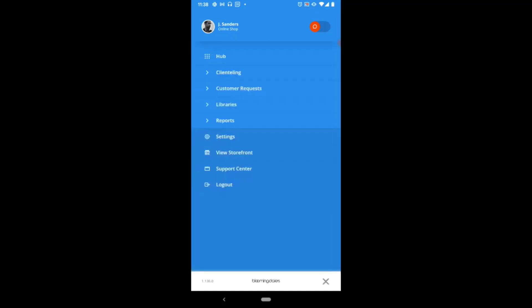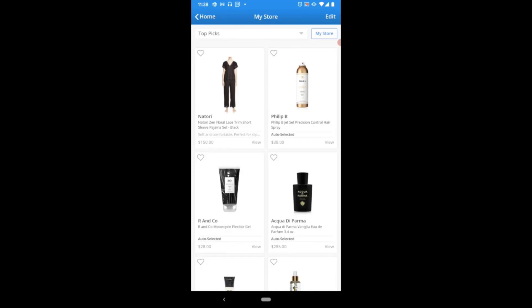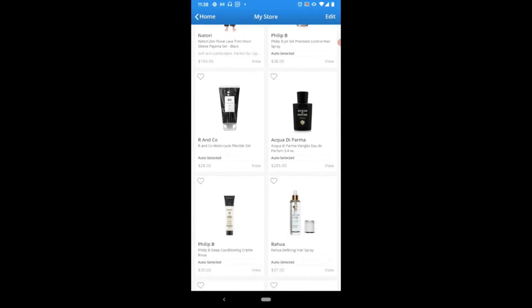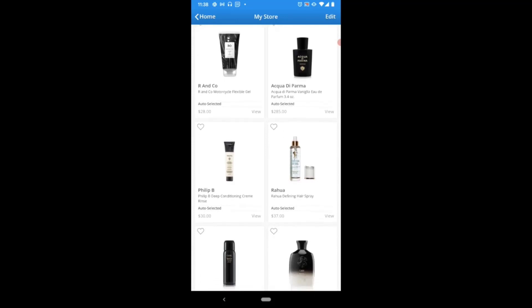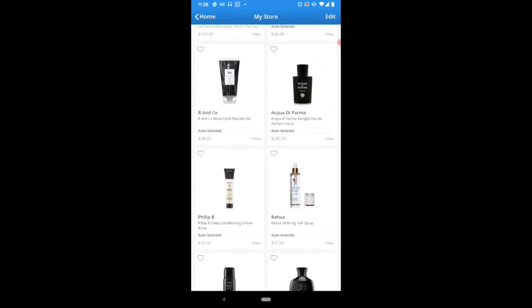In your side menu, select client telling, and in that drop down you're going to select the storefront option. This is first going to bring you to a page where you'll be able to see any of the items that are currently active on your storefront. You can also scroll down to see the complete list of items.